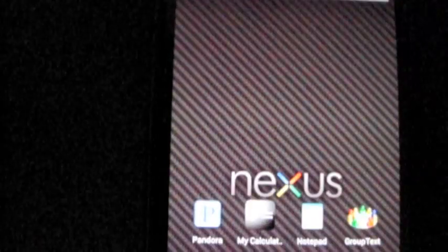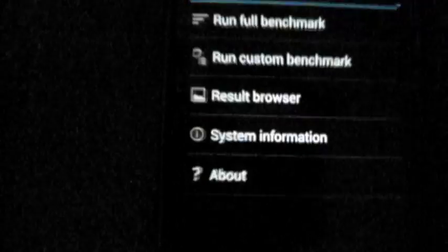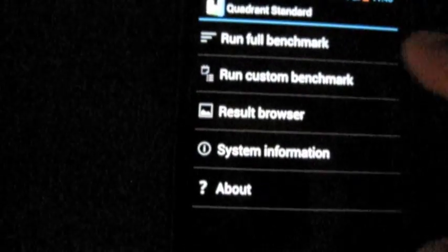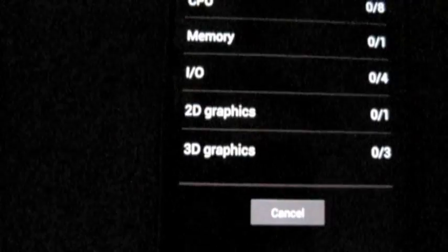And now let's do an official quadrant test and see what happens.